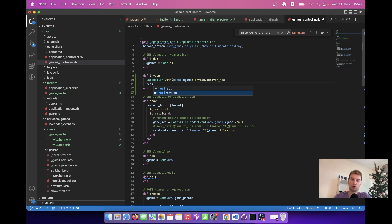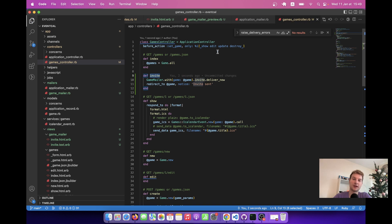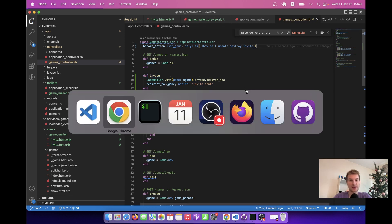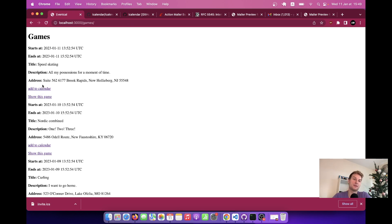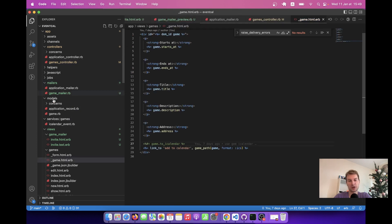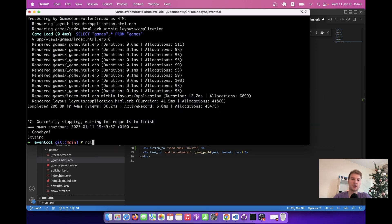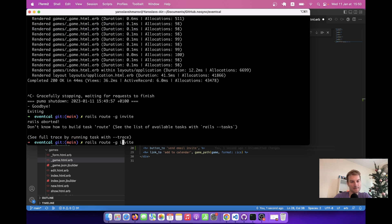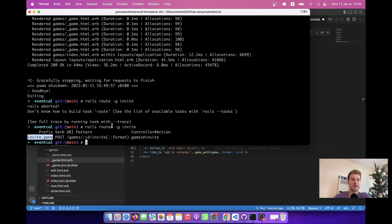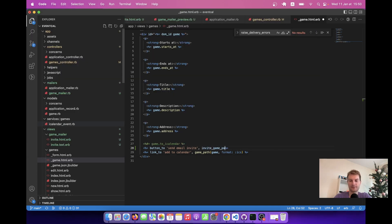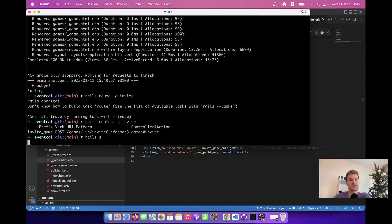Then I redirect to @game with a notice like 'Invite sent'. For @game to work I need to add invite to the set_game before_action. Now I can add a link in the game partial — next to 'add to calendar' I'll add a button to send the email invite. The path is invite_game_path(@game). Let's start the server once again and here we have the send email invite button.